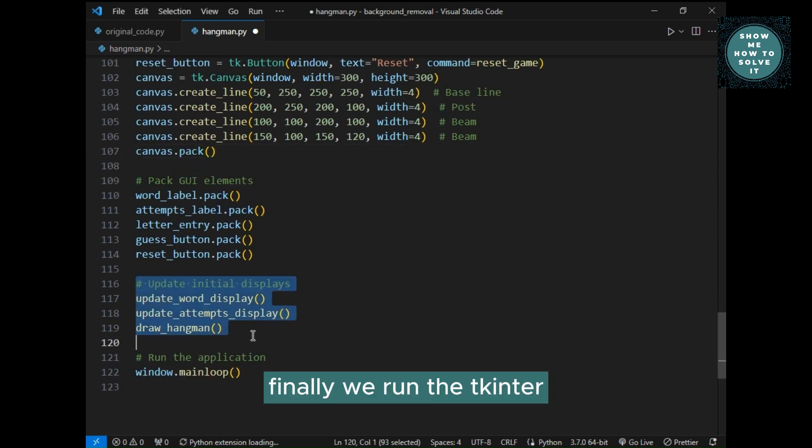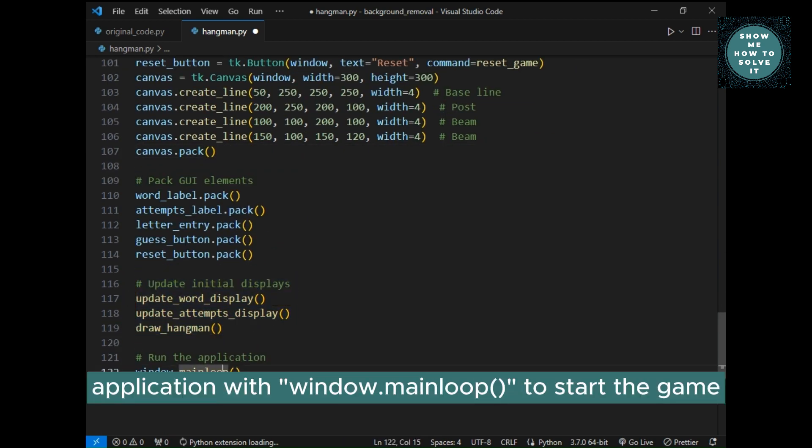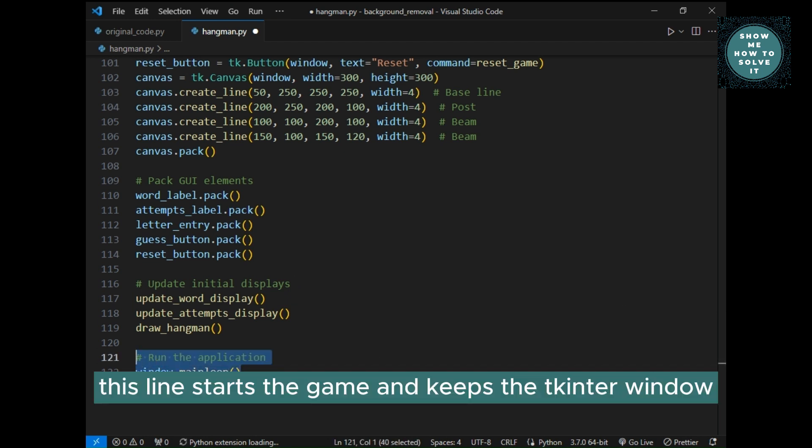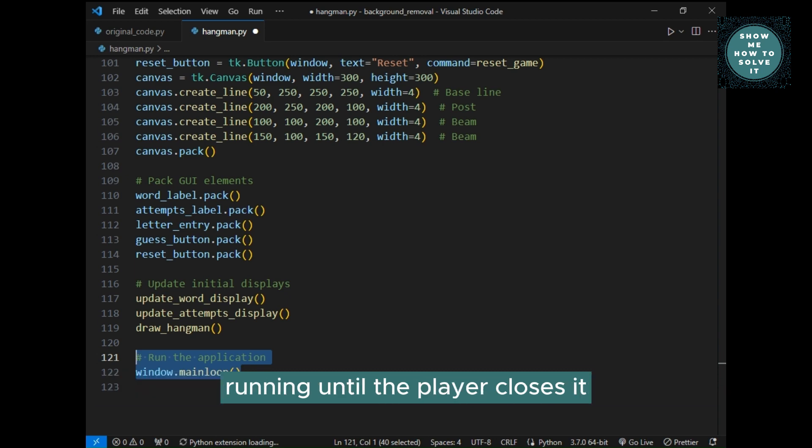Finally, we run the Tkinter application with window.mainloop to start the game. This line starts the game and keeps the Tkinter window running until the player closes it.